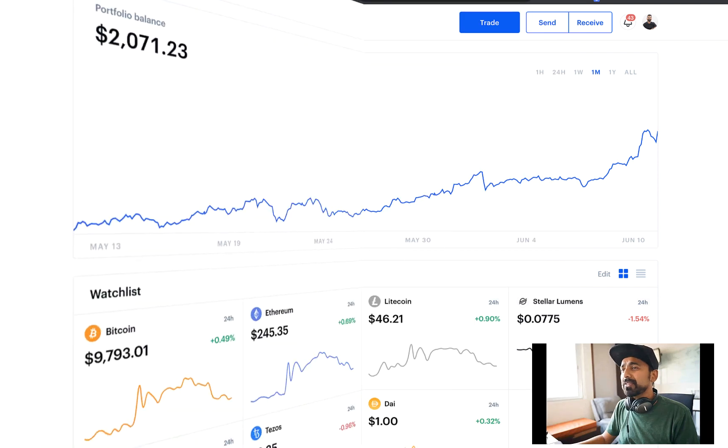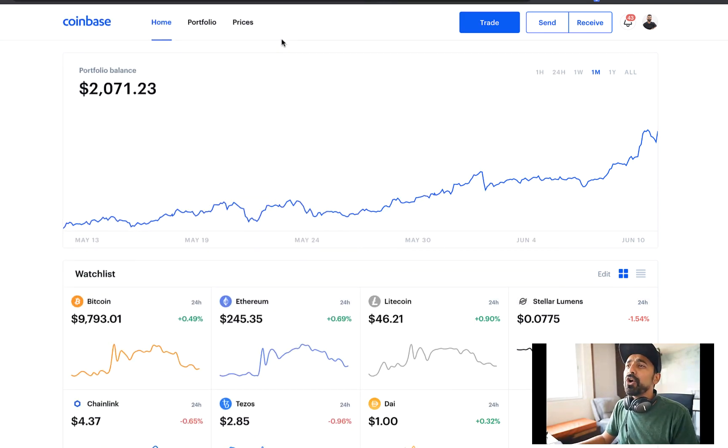Now let's go ahead and learn how you can transfer Bitcoin from Coinbase to Binance. If you have any questions, feel free to ask me in the comment section below. The very first thing you need to do is log into your Coinbase dashboard, which would look something like this.